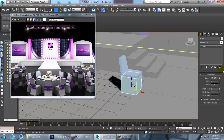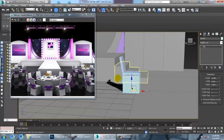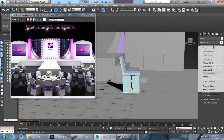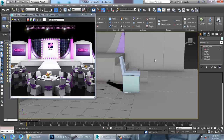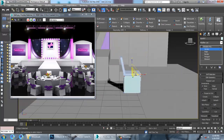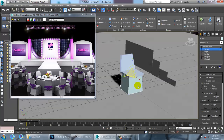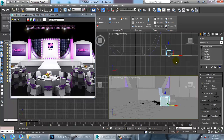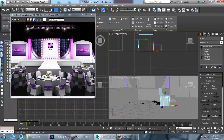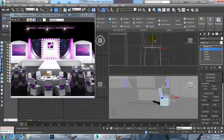We're going to assign a cloth on top of this box, so let's set it accordingly. Right-click and convert to editable poly. Let's go into the vertices, select them, and scale up. You can scale it like this, then go into the vertices and push them up.